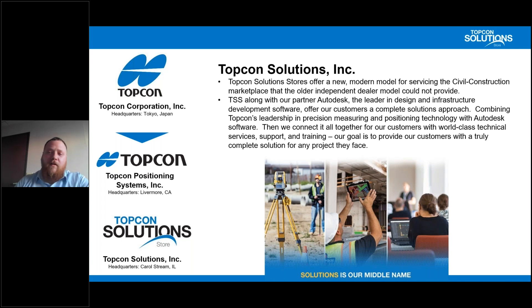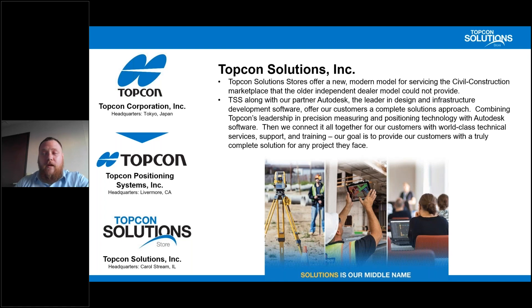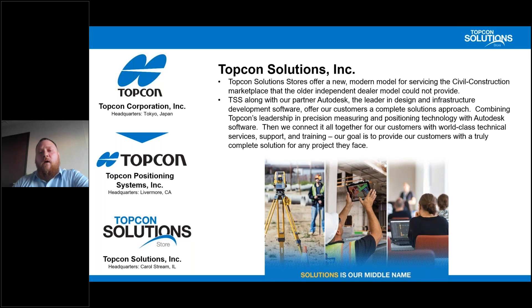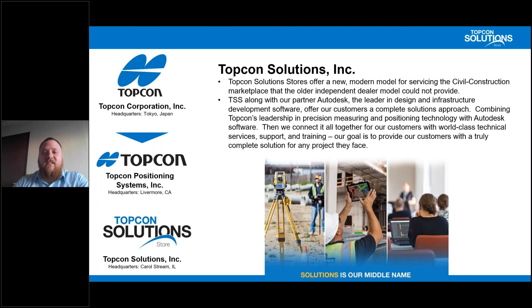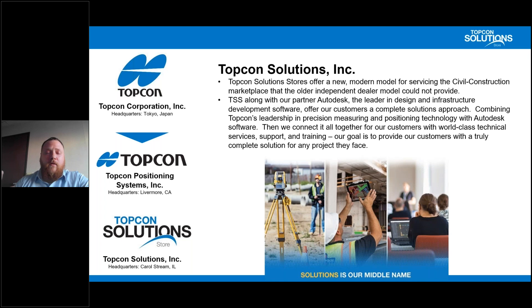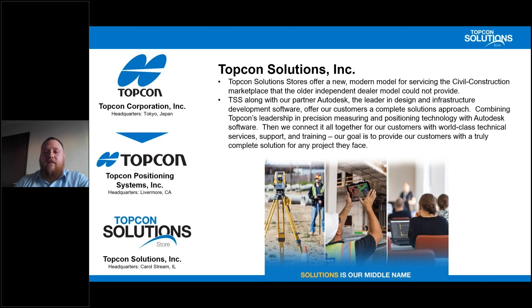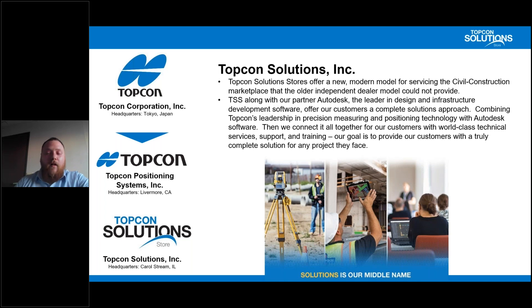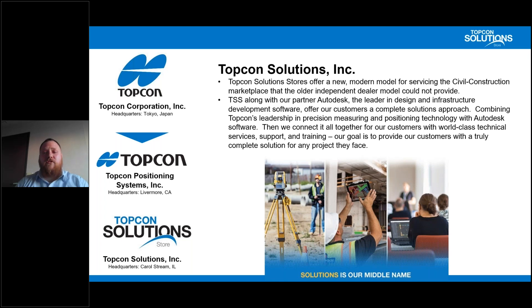Now, TSS, along with our partner Autodesk, who is one of the leaders in design and infrastructure development software, we offer our customers a complete solutions approach, combining the hardware and software from TopCon along with the software workflows through Autodesk. We essentially connect it all together for our clients for a really full circle solution.